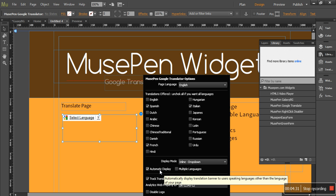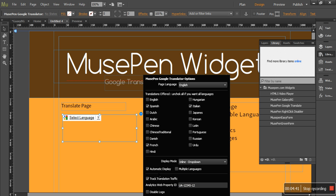Now the next option is automatic display. It just automatically displays translation banner to users speaking language other than the language of your page. It's self-explanatory.